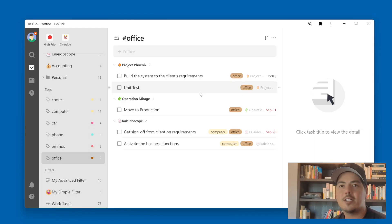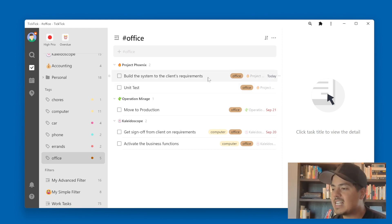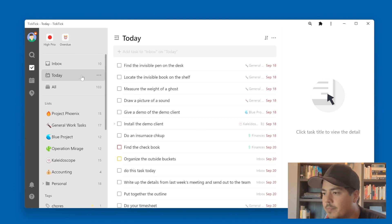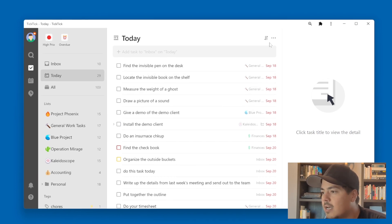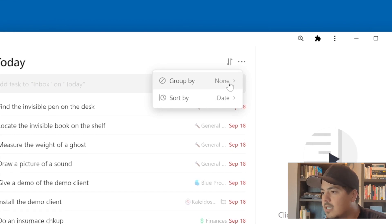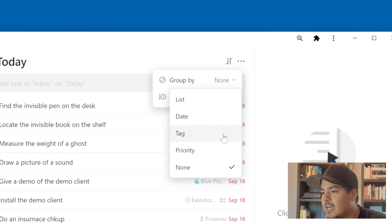So you can see these two tasks under the list Kaleidoscope have the computer tag as well. What I'm going to do to demonstrate how tag grouping and sorting works is go to my today view, where I should see the three tasks that have a due date assigned show up. I'll scroll up to today and hit the sort button, select the group by dropdown, and choose to group by tag.